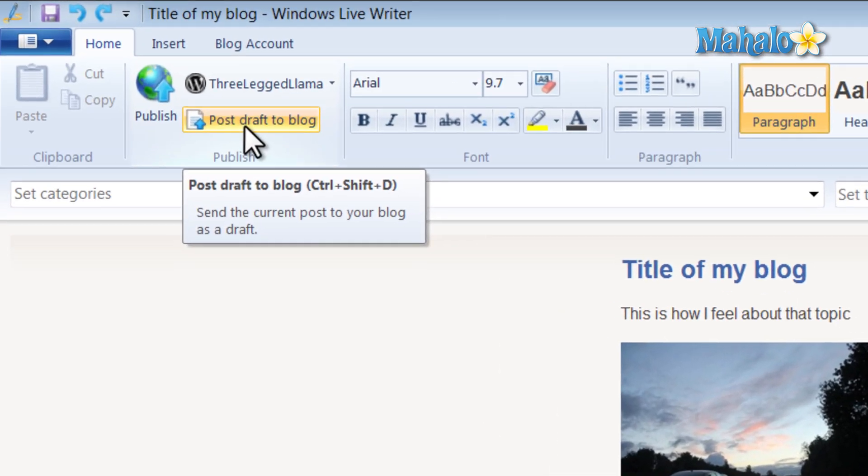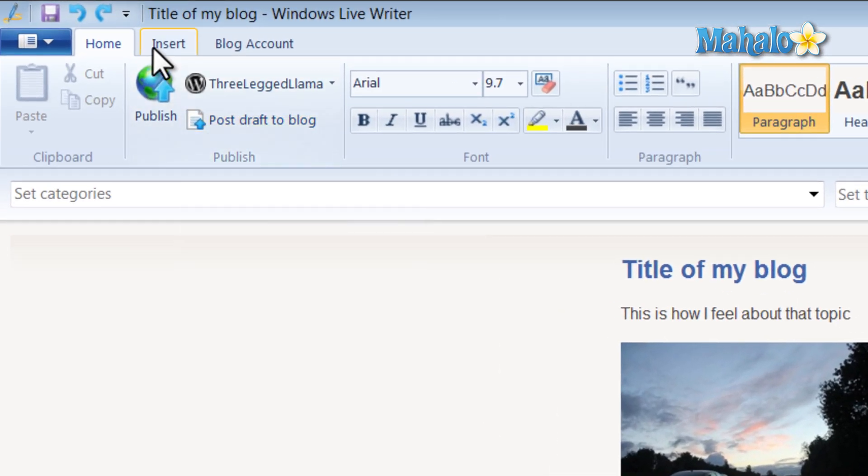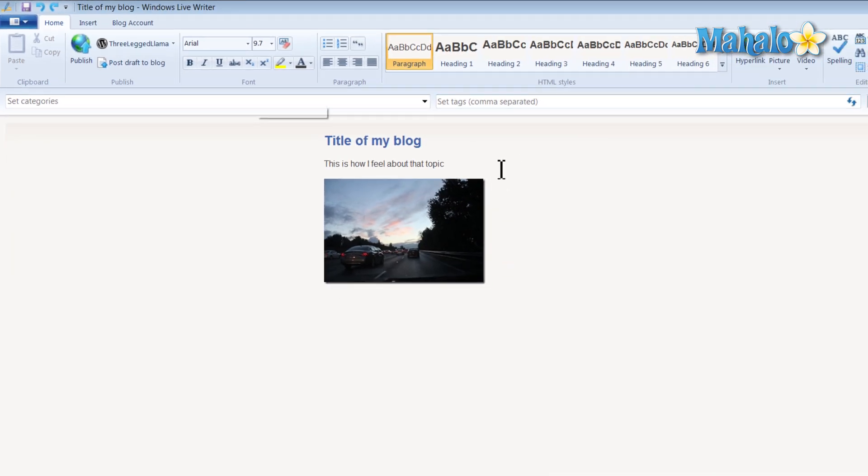You can also post your blog as a draft. And something kind of nice about being able to modify your blog offline is you have more ability to control what you're posting.